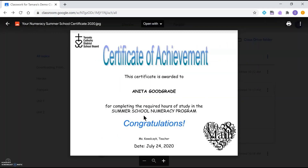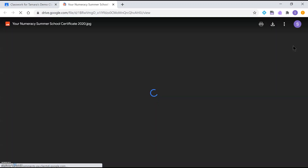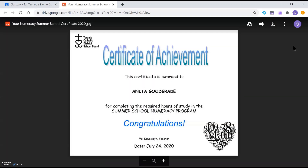Instead of looking at the bottom left corner this time, I'm going to go to the top right corner. You do see a print button there, but we're going to click on these three vertical dots for 'More actions' and select 'Open in new window.' This gives me my full range of options right away. You'll see this is now open in a new window.